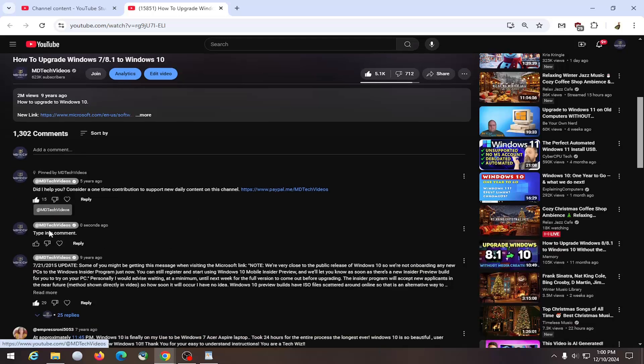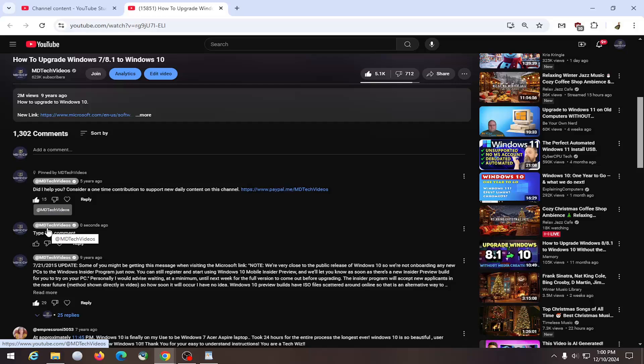And then it should appear in the comment section. Some comments may take some time to show up depending on YouTube. Some might take a couple minutes for it to become visible.